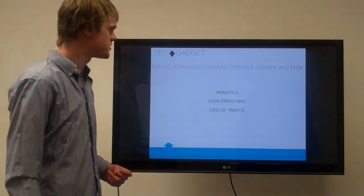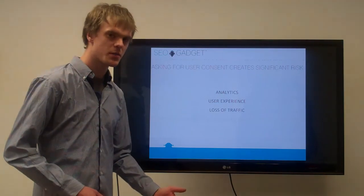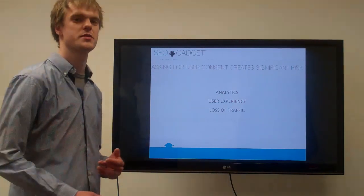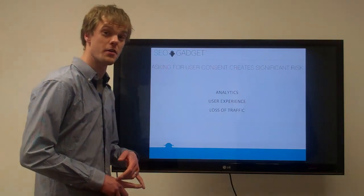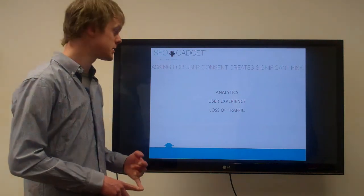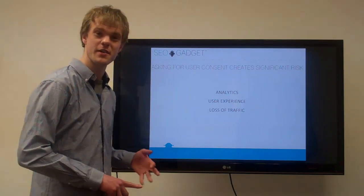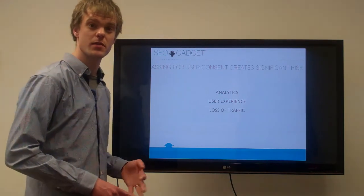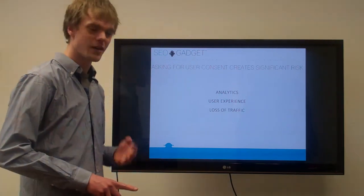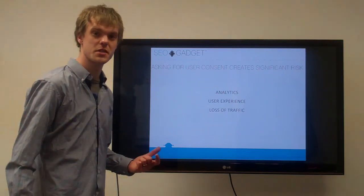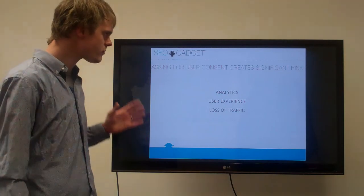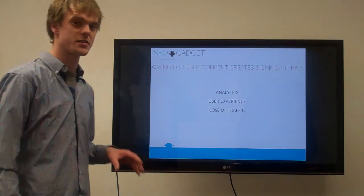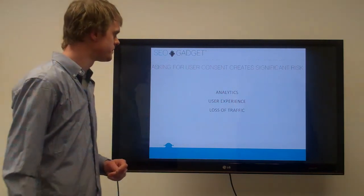The biggest concern is user consent. A lot of people are wondering do I need to ask, what do I need to ask, what are the risks here? Pretty big risks involved. Losing all your analytics data if everyone opts out of cookies. It could severely affect the user experience of your site. If they don't know any better, they might just think it's a rubbish site and not put two and two together. Loss of traffic - some people might be scared off by the message. With the user consent, you have to work hard to get that right. If you don't, there's a big risk involved.